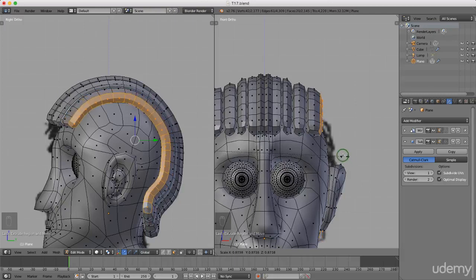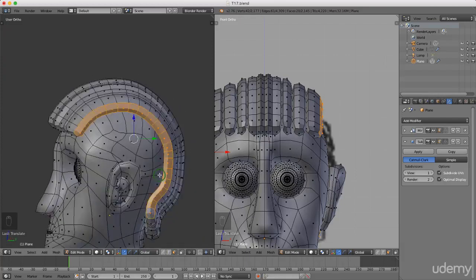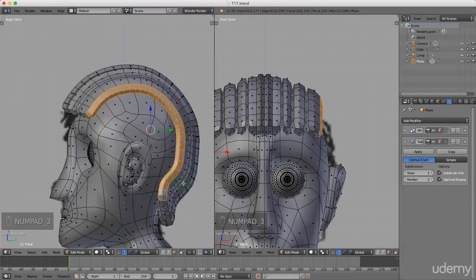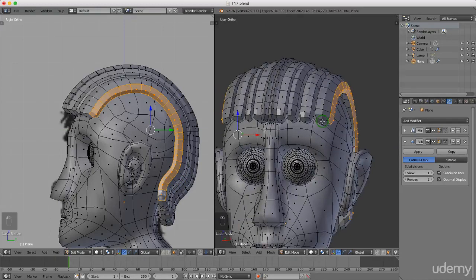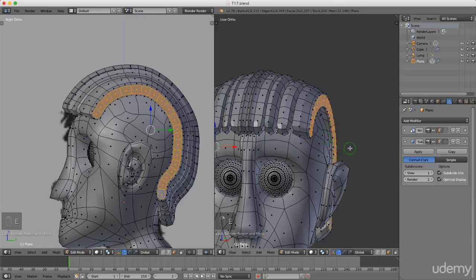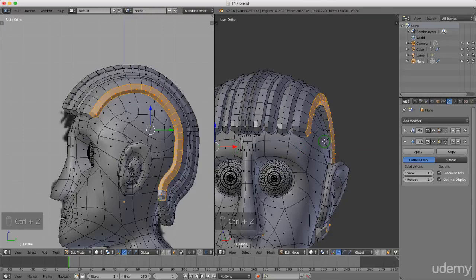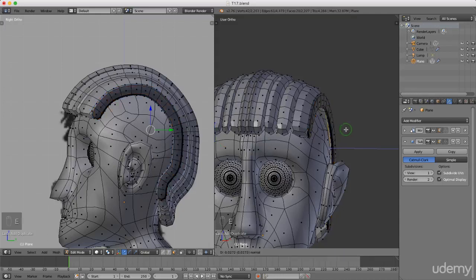I'll drag this down maybe a little bit and press and hold the middle mouse button to see how it's coming around. I might press 3, then S, then Y to scale on the y-axis and drag that in slightly. Back to the front view — I'll press E to extrude, then Ctrl+Z to cancel that, and instead press Shift+D to make a copy first, right click to snap it back, then press E to extrude it out slightly and drag it down.